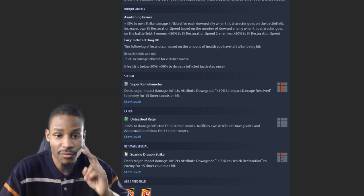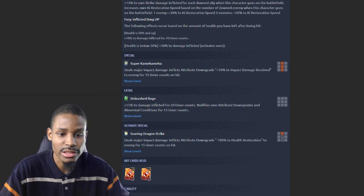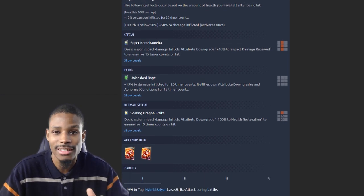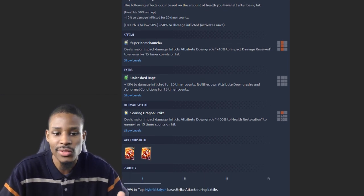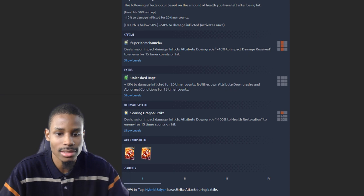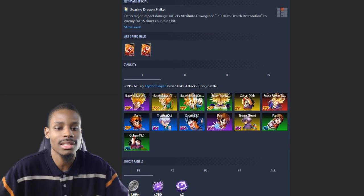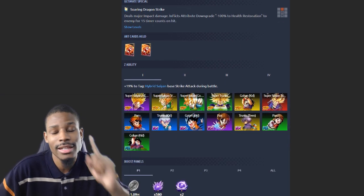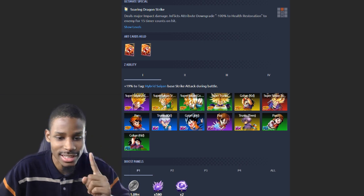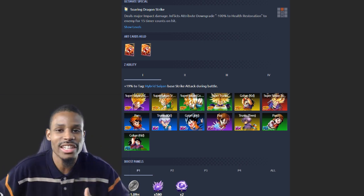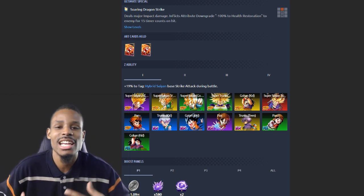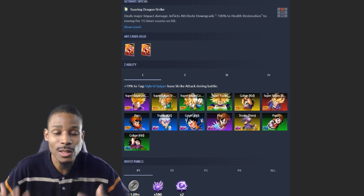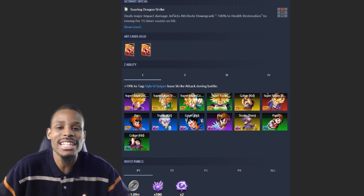That's 15%, 15%, 50%, 10%, plus 15% from his green card for damage inflicted, as well as his Z-ability level one at 19% to hybrid Saiyan strike attack. With all that factored in, he is the number five highest melee unit in the game overall this meta.